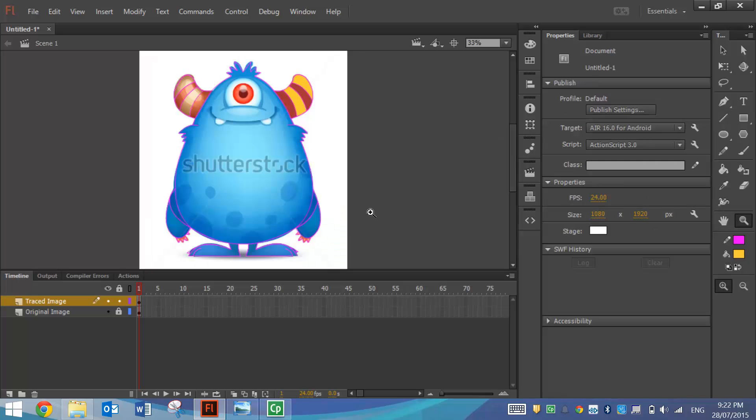So as you can see we've got our monster all traced now, all the outlines have been traced. We just need to do his face now but I'm going to color in the outside of him first just to make sure everything is working.